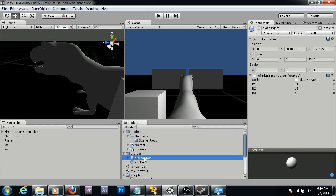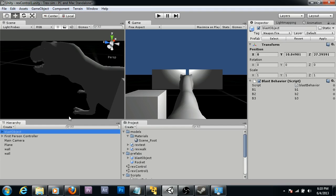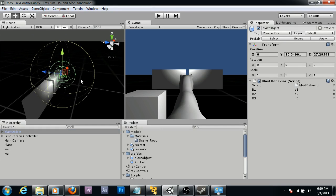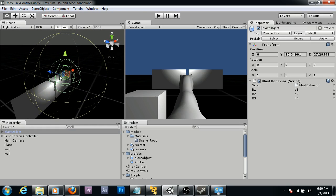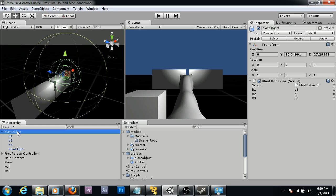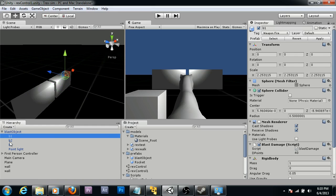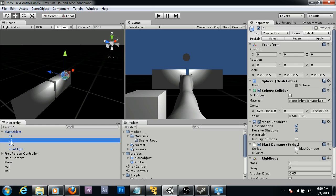The next object is my blast object. My blast object is a kind of a null object with a script I created called Blast Behavior tied to it. Within it are three spheres that I don't currently have set to display, but I'll turn them on so you can see them.